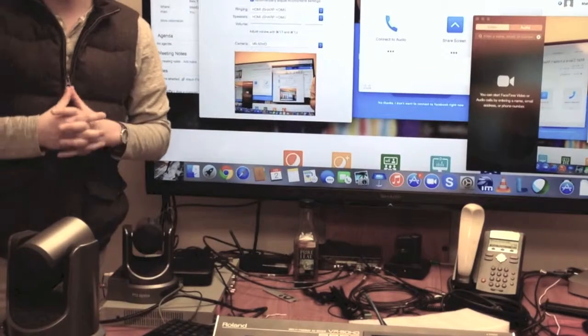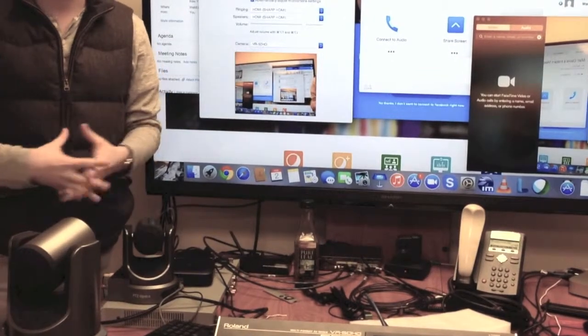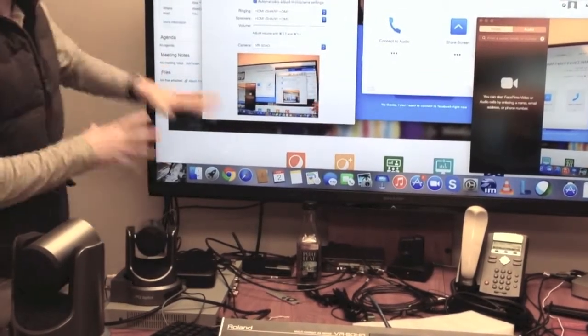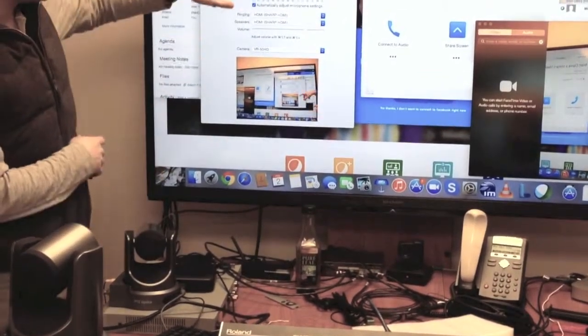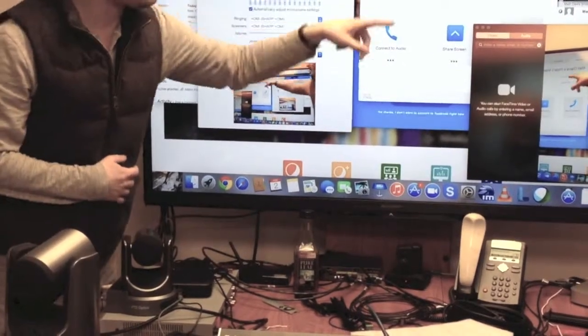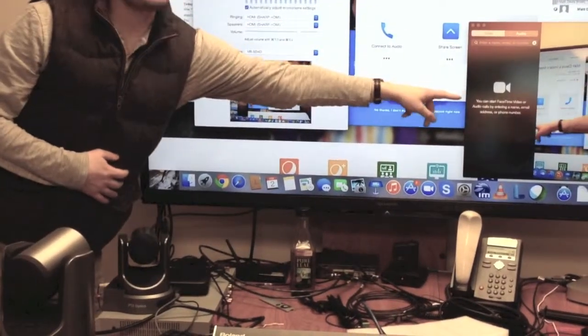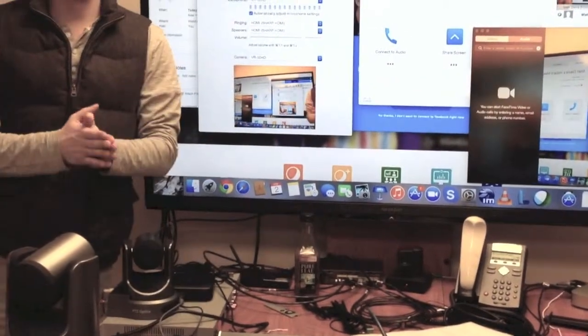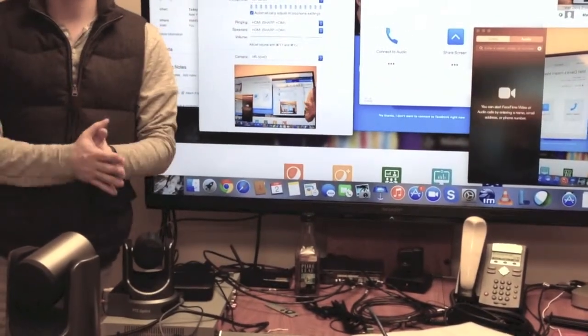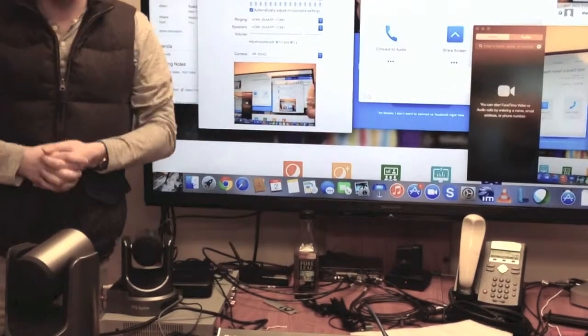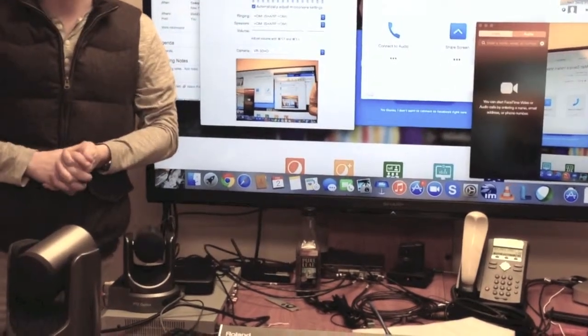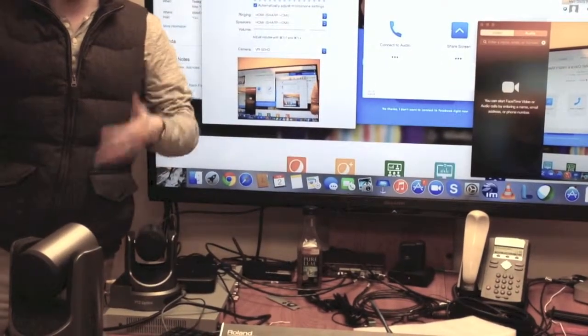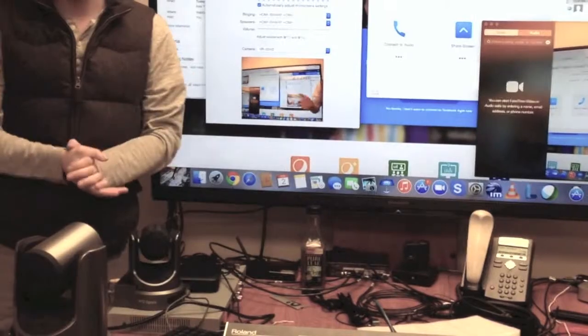So let us know if you're using a different software, we can check the compatibility for you. But right now we are showing Skype, WebEx, and FaceTime all compatible with the Roland VR50HD, and obviously the PTZ Optics USB camera with HDMI. Thanks for watching.